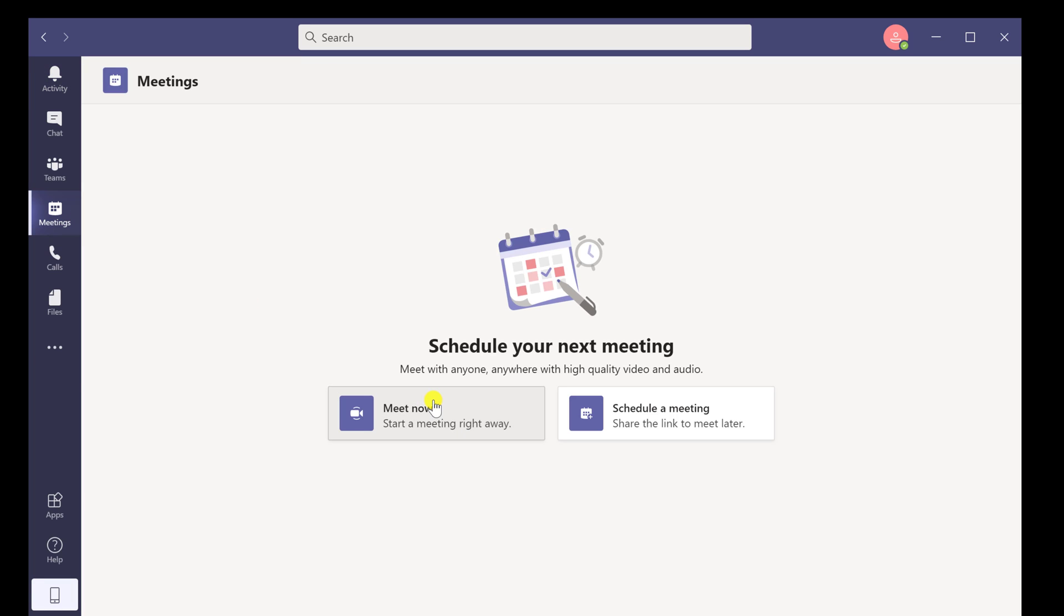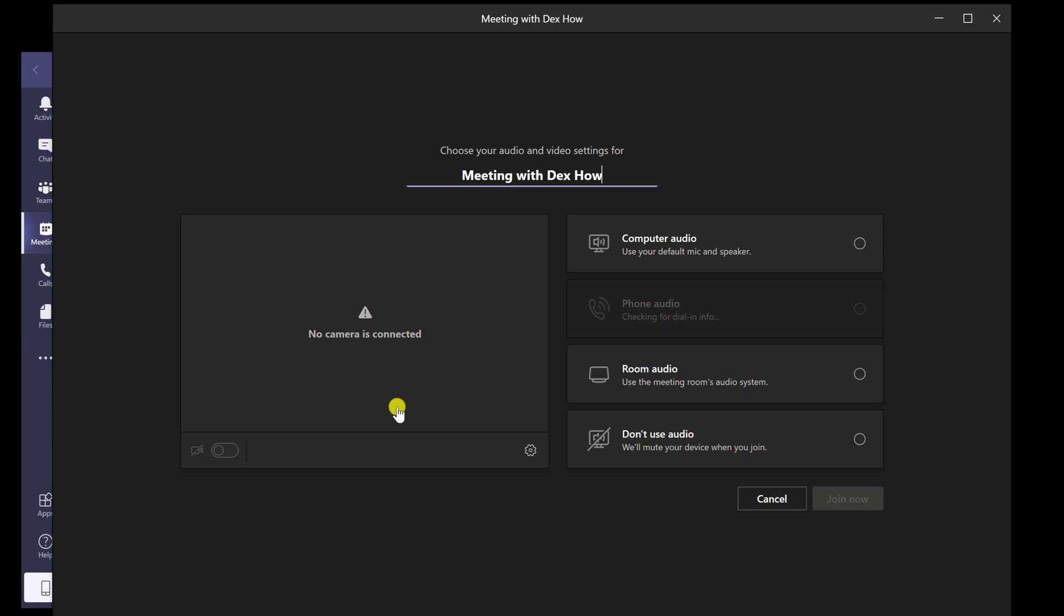A meeting is now starting on Microsoft Teams for Windows. You can change here the title of the meeting.